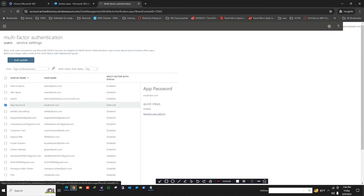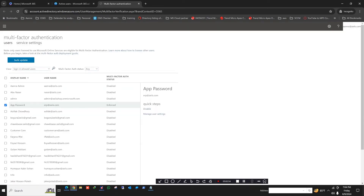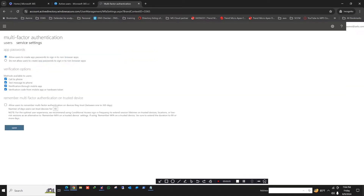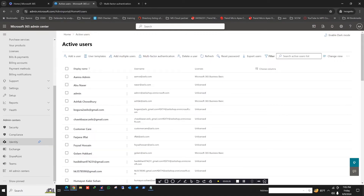Without enabling multi-factor authentication, you cannot create an app password, so you need to enforce this. Enforce is done, and then you also click on Save Service Settings. After clicking, you will find an option to allow users to create an app password. Even if this is not allowed on your tenant, please allow this — otherwise the option to create an app password will not work.